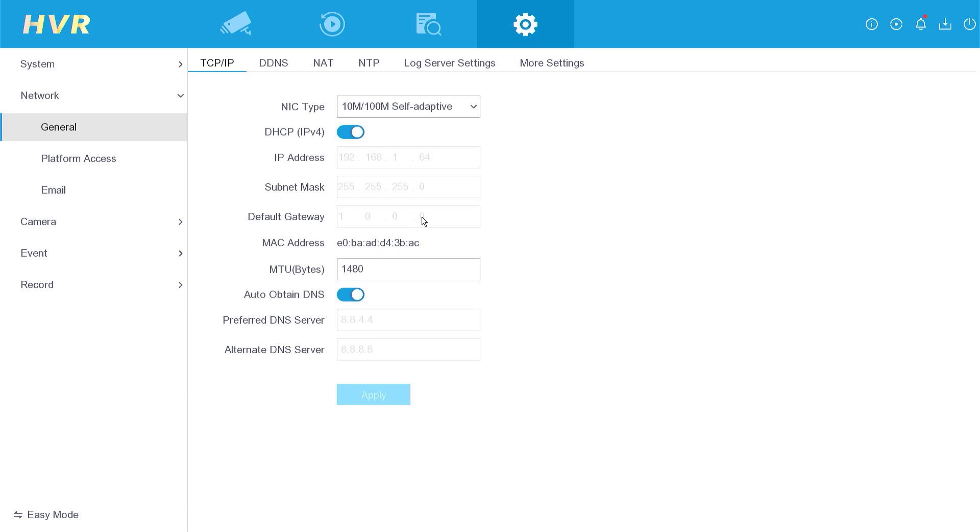This indicates that the Hikvision DVR has either not been connected to the network or has not received an IP address from the router.